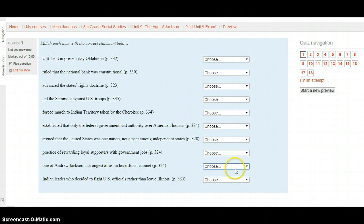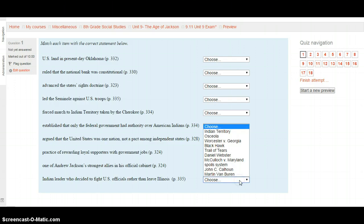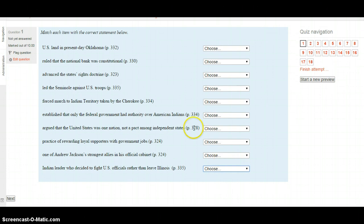Great job so far. Who was the Indian leader who decided to fight U.S. officials rather than leave Illinois? This is on page 335. Is it Indian Territory, Osceola, Worcester v. Georgia, Black Hawk, the Trail of Tears, Daniel Webster, McCulloch v. Maryland, the Spoils System, John C. Calhoun, or Martin Van Buren? Select your choice. Congratulations — you've finished the matching section. Hit the Next button when you're ready.